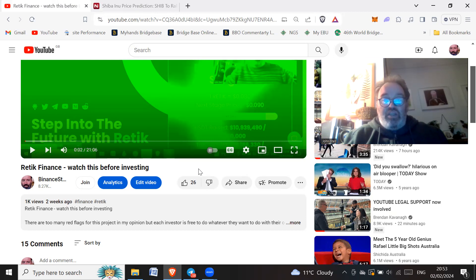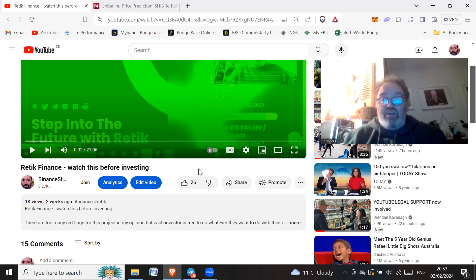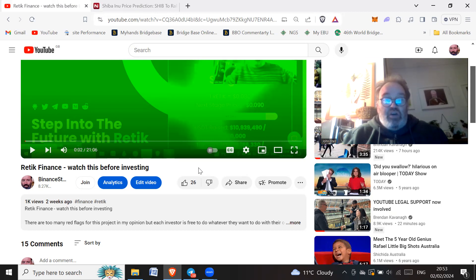So a lot of these, and they do have names with this Retic Finance, you don't have any names, or any project that you're going to invest in, who are the team?